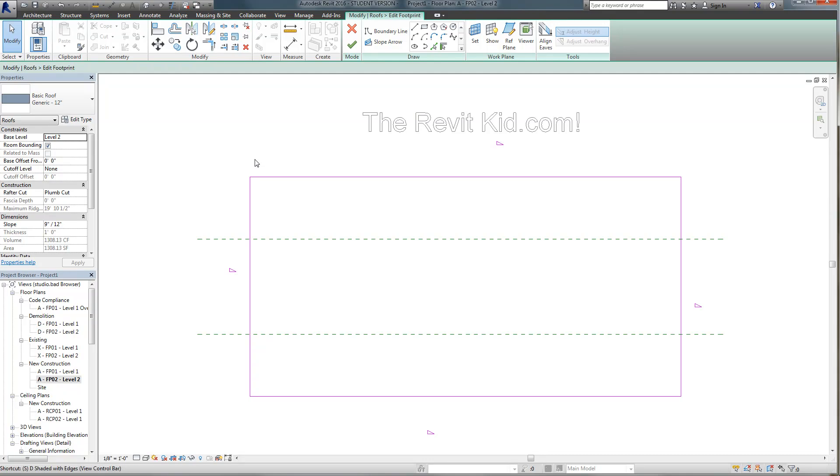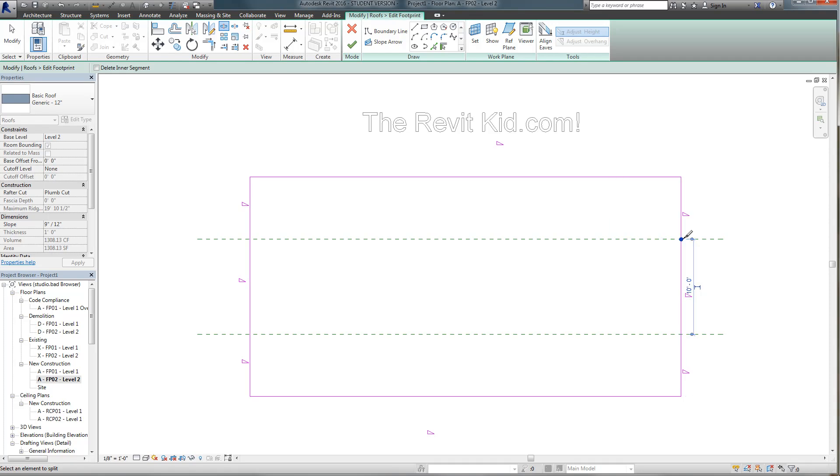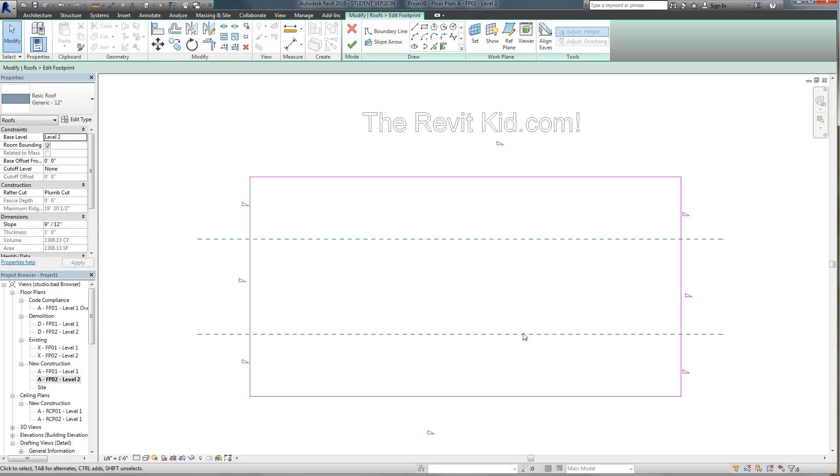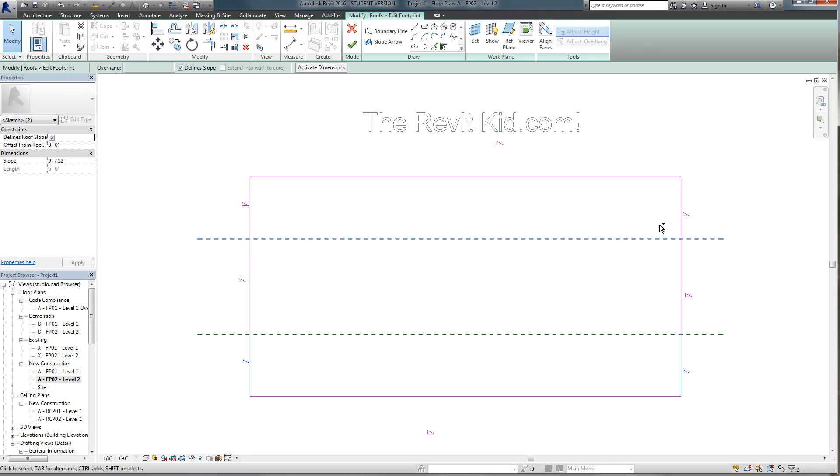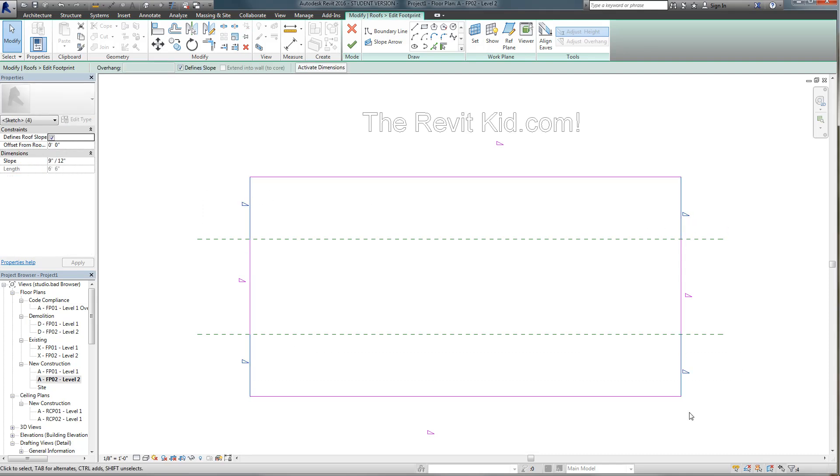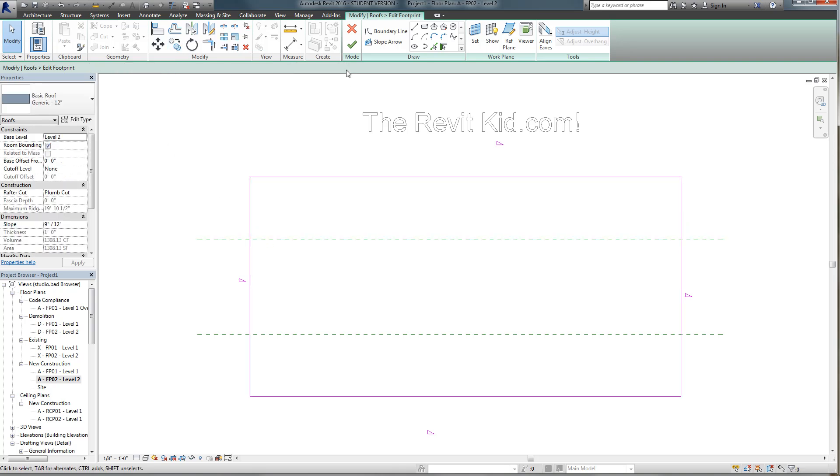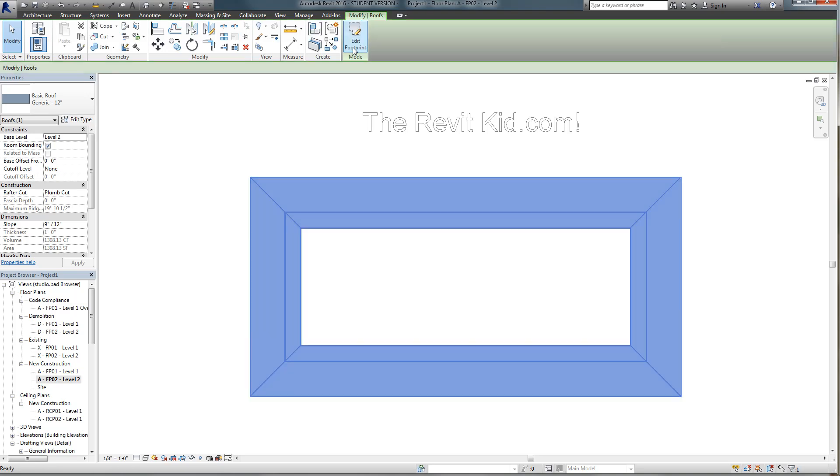So I'm going to type SL and I'm going to split this roof at those reference planes. So now you can see we have these three line segments that are defining the slope. So really what you want is you want the bottom and the tops to not define slope. So I just selected them, uncheck define slopes and click finish.